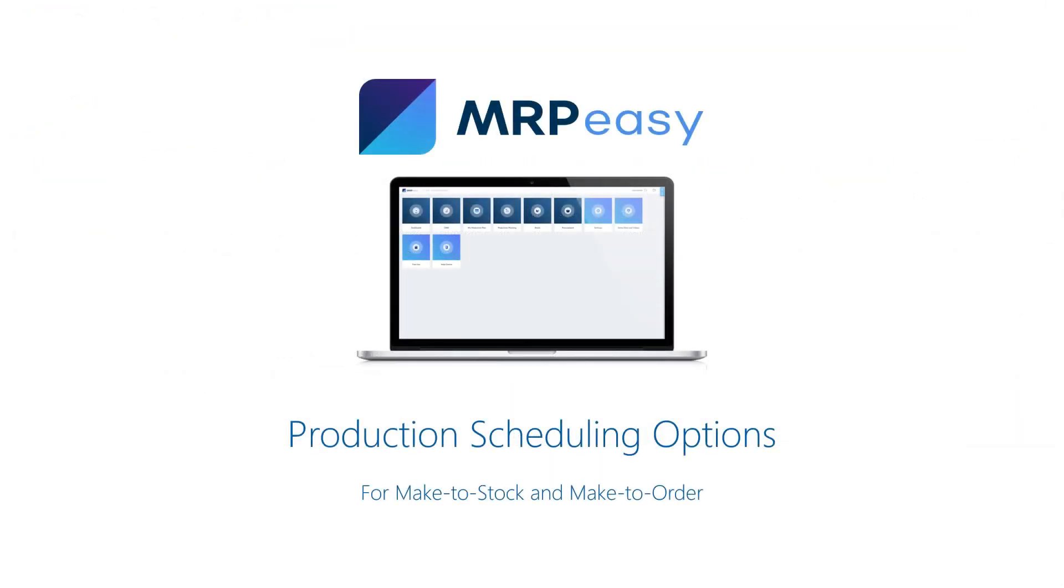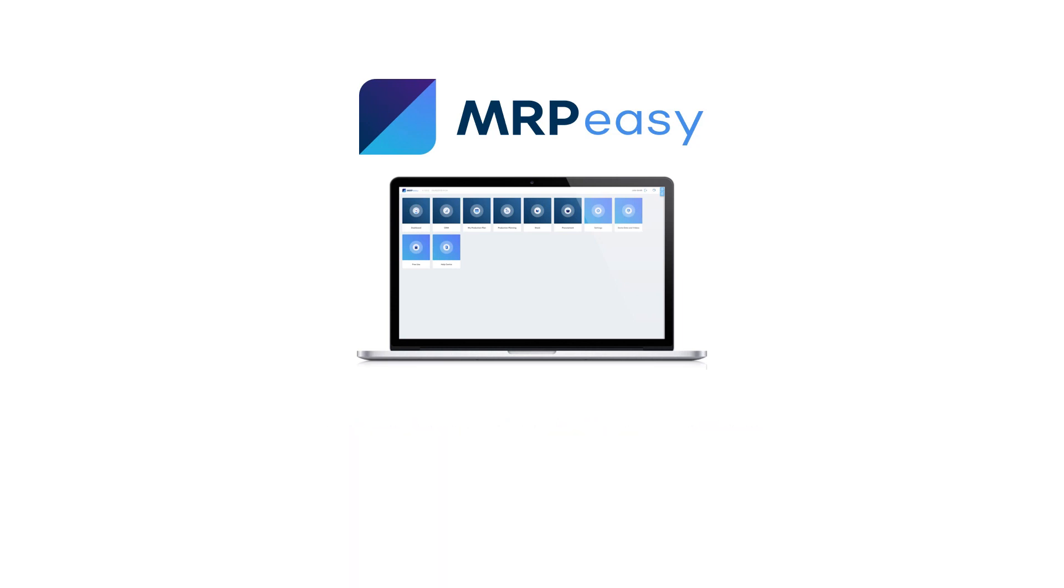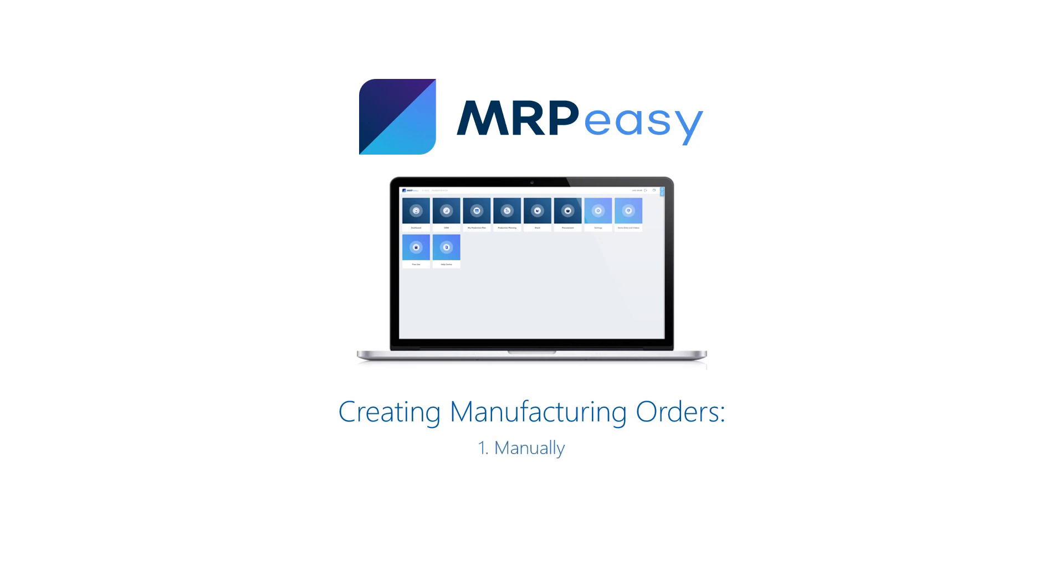Different Approaches for Production Scheduling. There are several different ways of planning manufacturing orders, which ones to use depends on the specific business processes of your company. If you make to stock, then you can create manufacturing orders manually or based on low inventory alerts or forecasts.